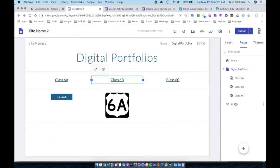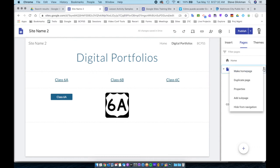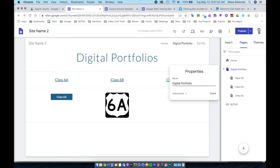Finally, you may want to rename your pages. Click the menu, go to Properties, change the name, and click Done.